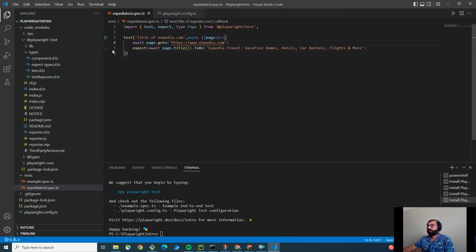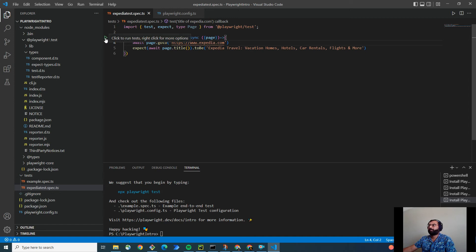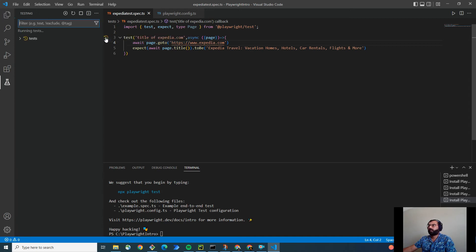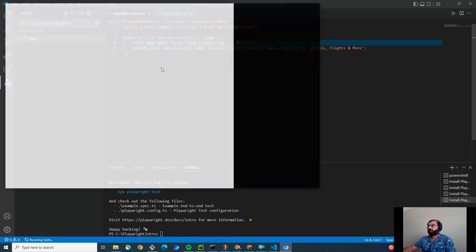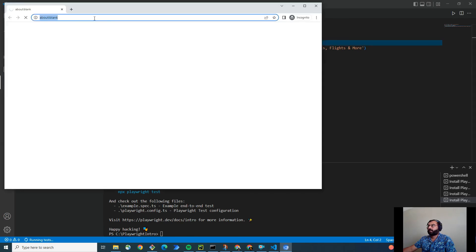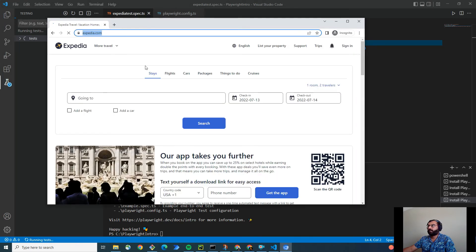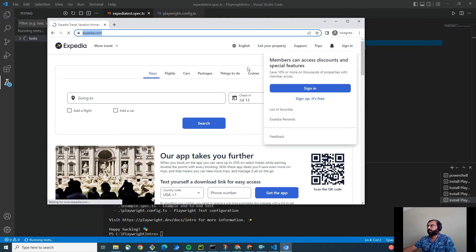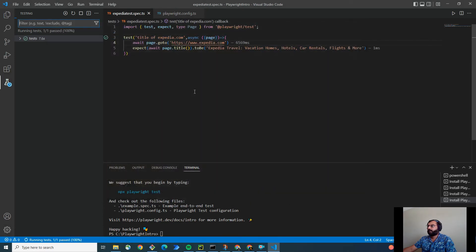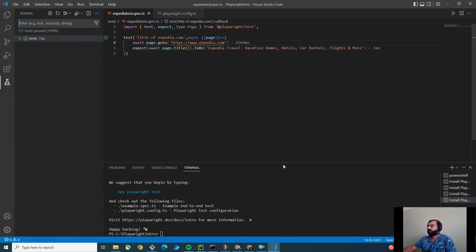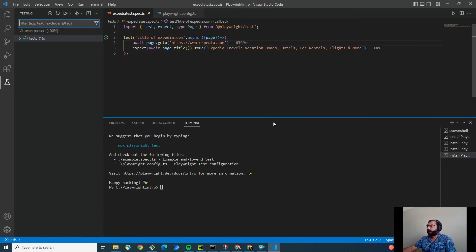As soon as you save this file, you will notice that the play button will appear. This is coming from playwright test. Click on it. And perfect. As you can see, it opened the Expedia and it's now going to check the title, expected title. And the test ran. As you can see, it passed. As simple as this. Very simple.